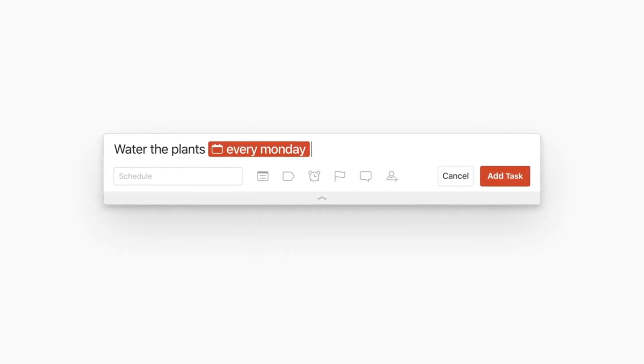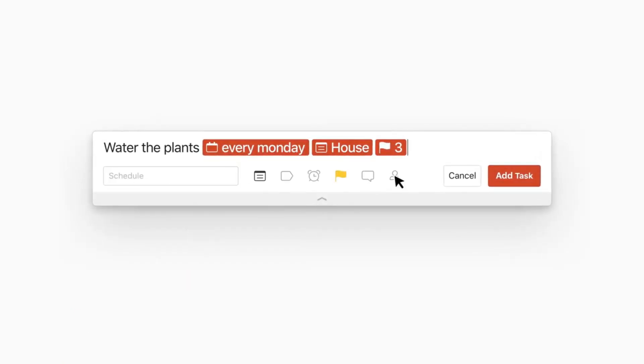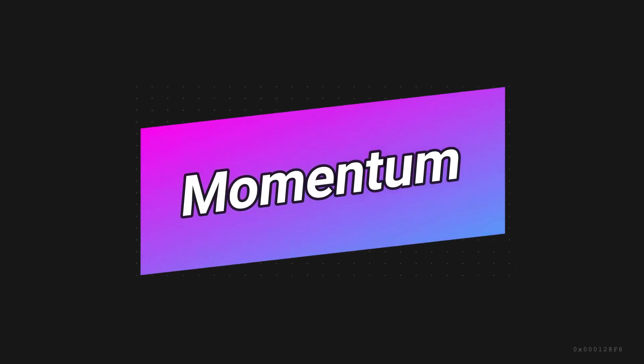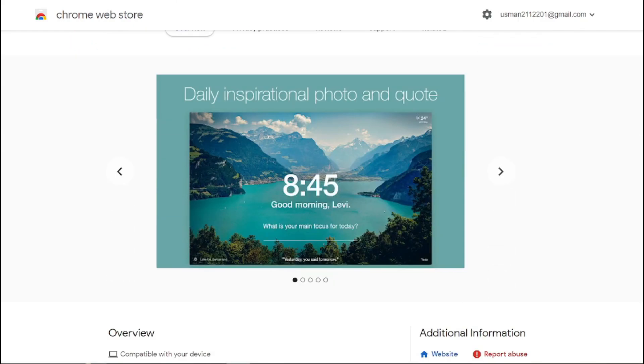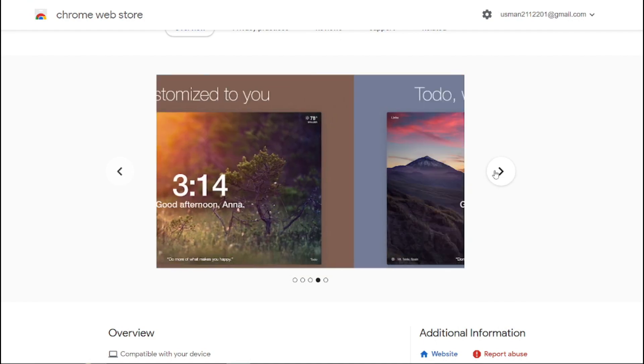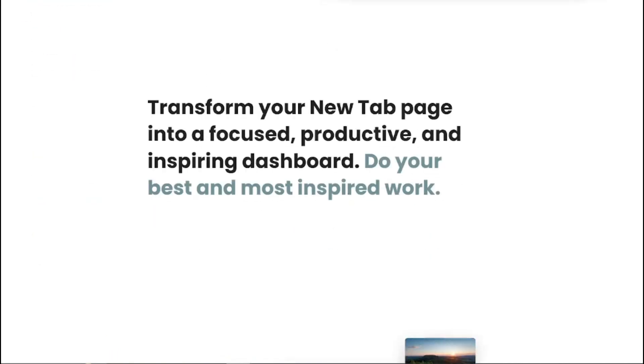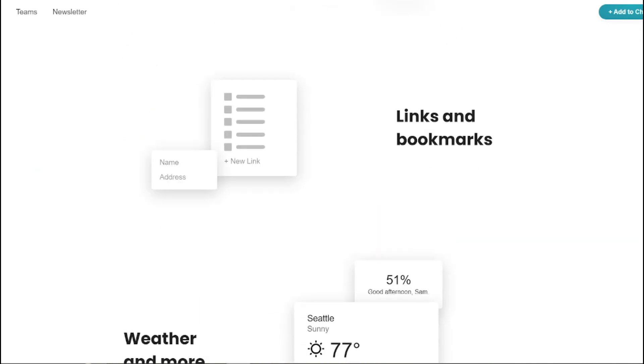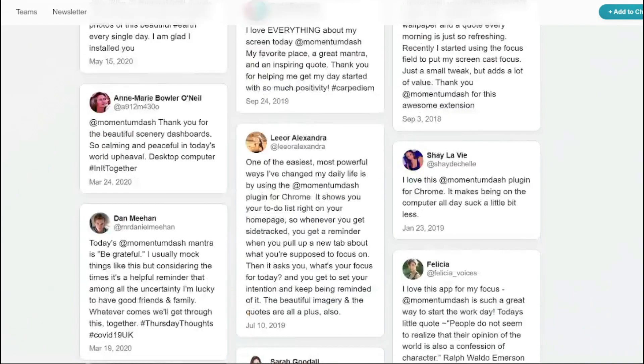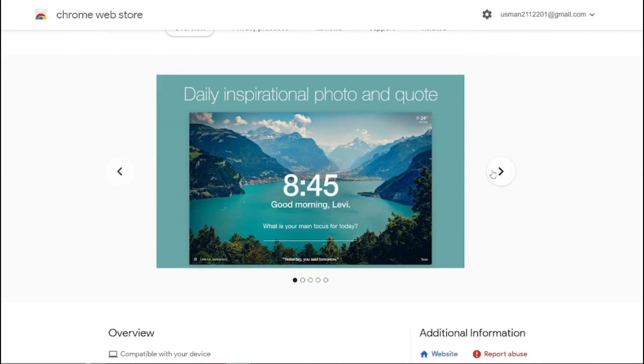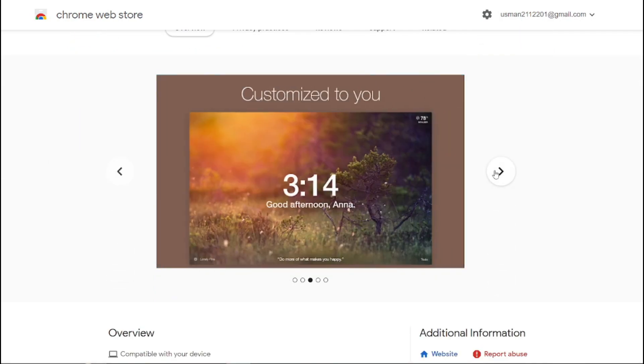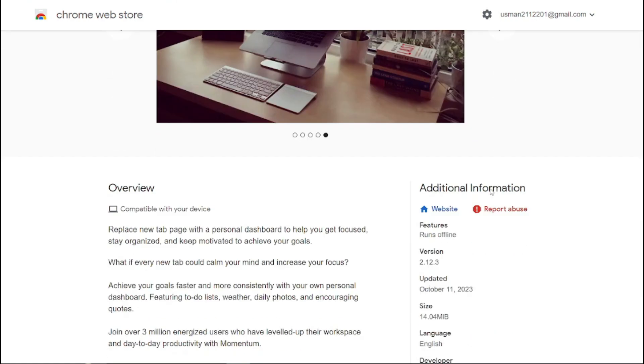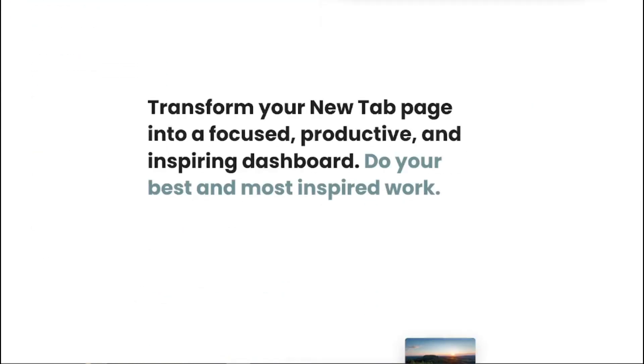Do you need some inspiration every time you open a new tab? Momentum offers a beautiful dashboard with a daily focus, to-do list, and stunning background images to keep you motivated. Momentum is a free Google Chrome extension that breathes life into your new tab page. With Momentum, you can enjoy daily landscape photos, encouraging quotes, added focus, quick access to links, to-do's, local weather, and much more.